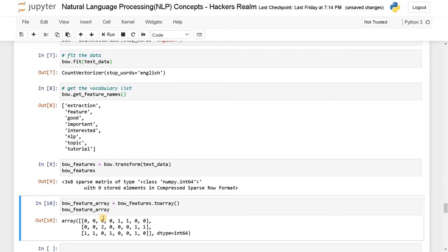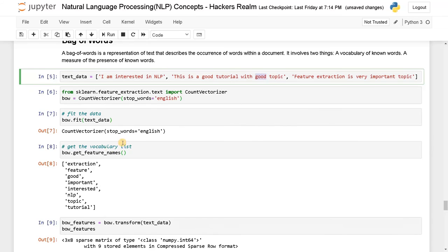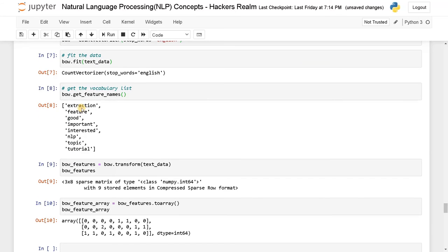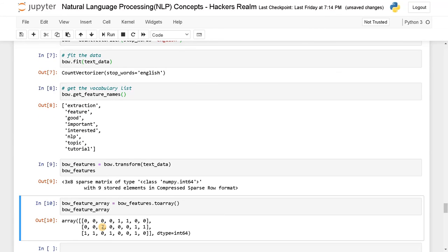And in the second, we have good occurring two times. So here you can see in the second index it's having good, so it's having the count as two.